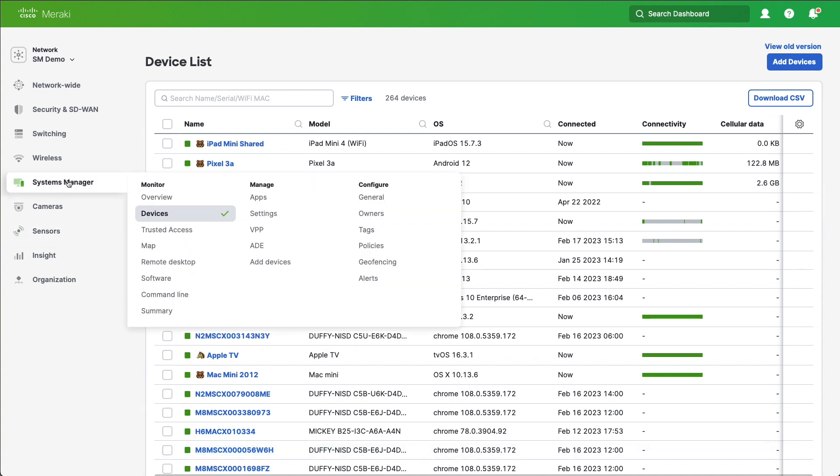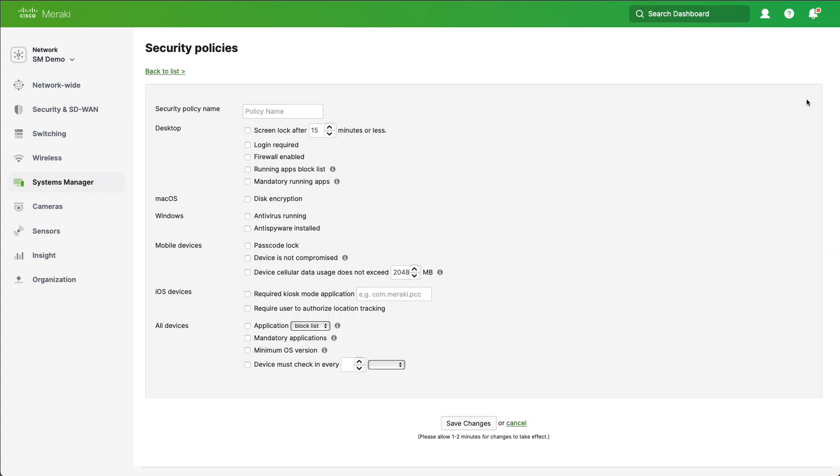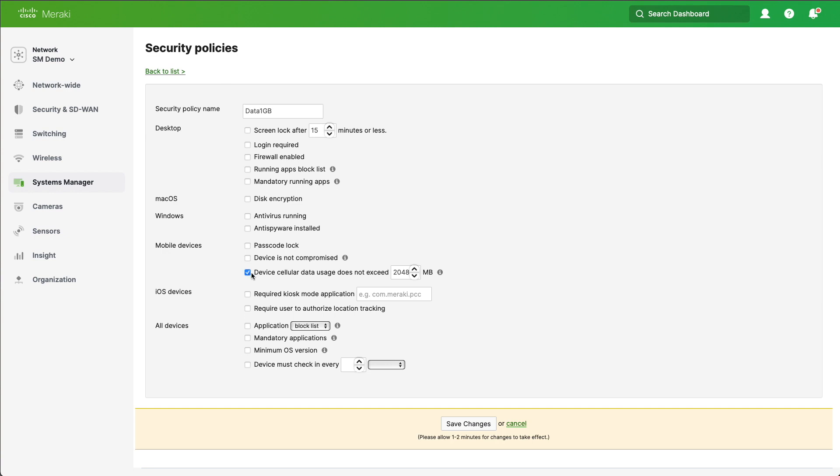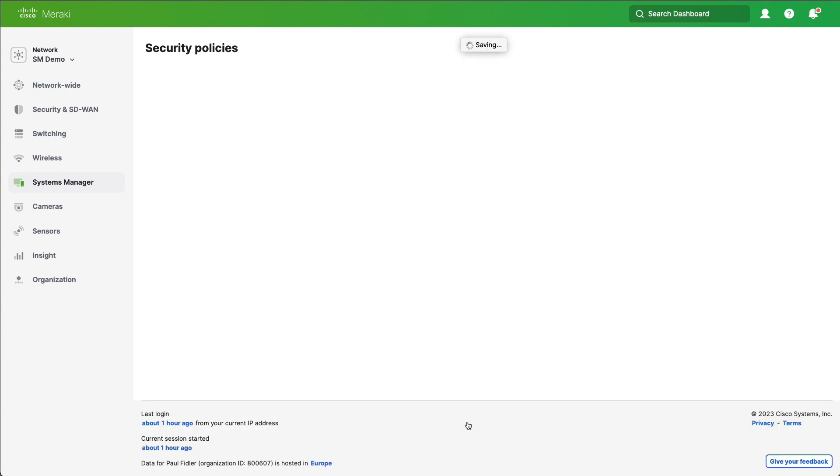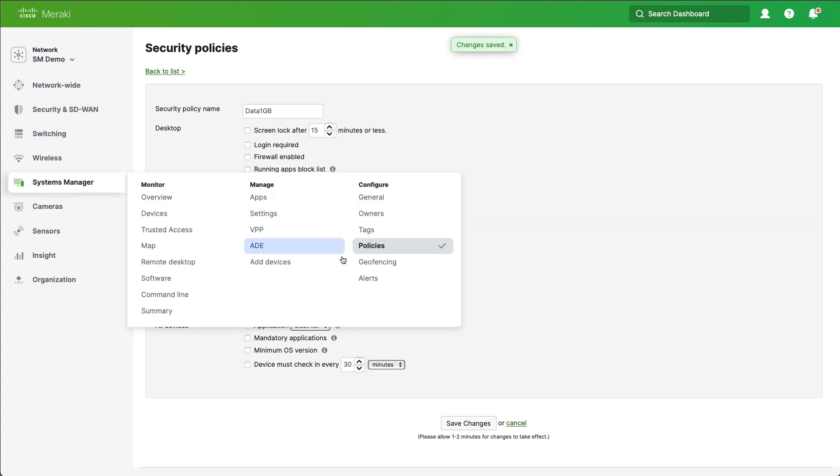So we're going to go to Systems Manager and Policies. We're going to click on Add New. We're going to give this a name such as data one gig, and we're going to scroll down for device cellular data usage does not exceed 1024, which is a gig. Let's click Save Changes. All we've done here is create a security policy. On its own it won't do anything.